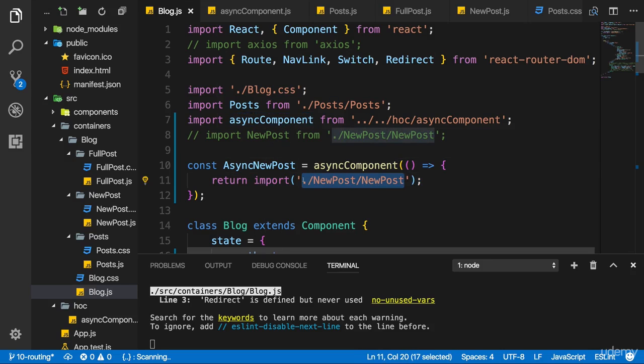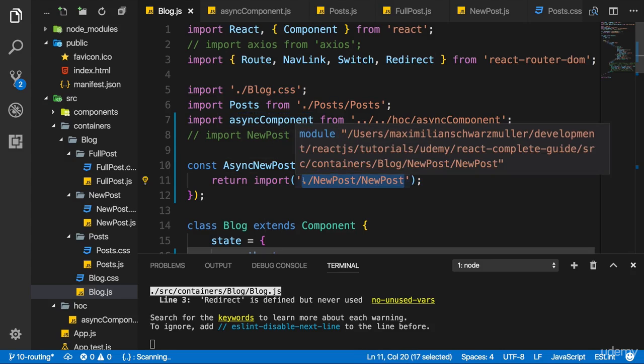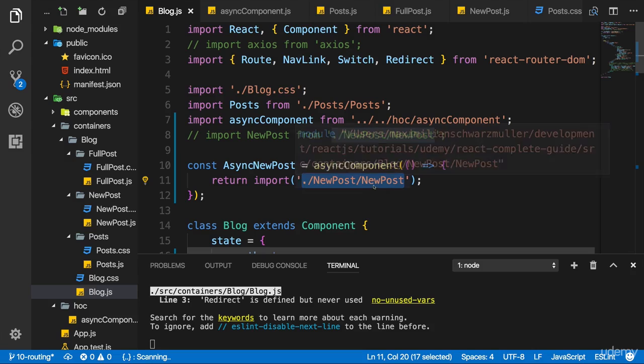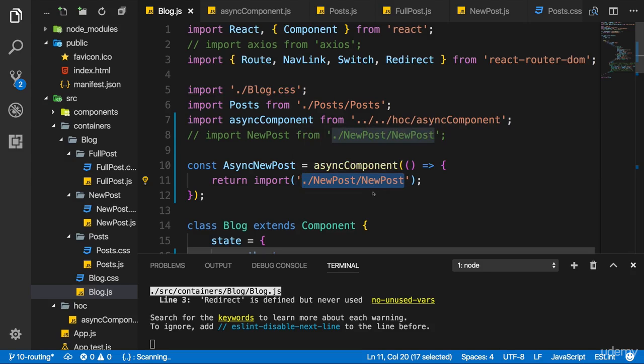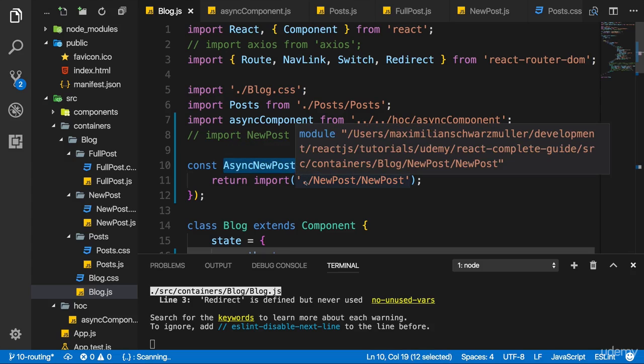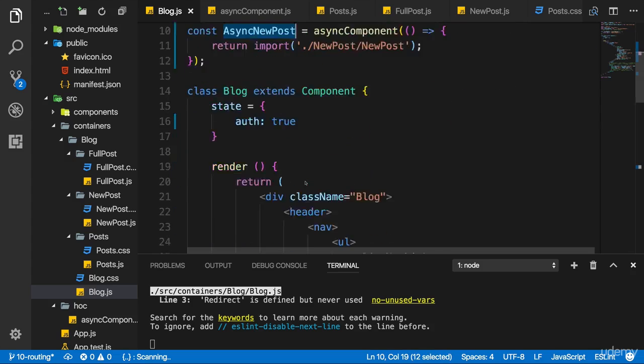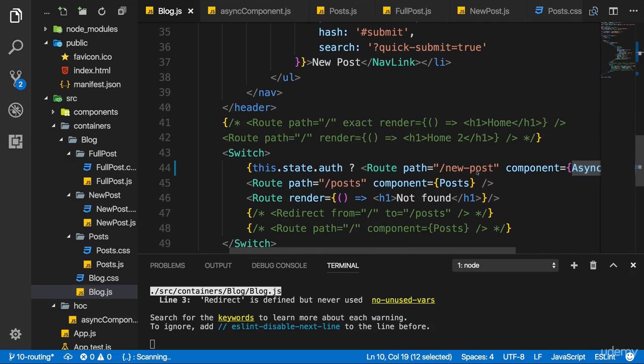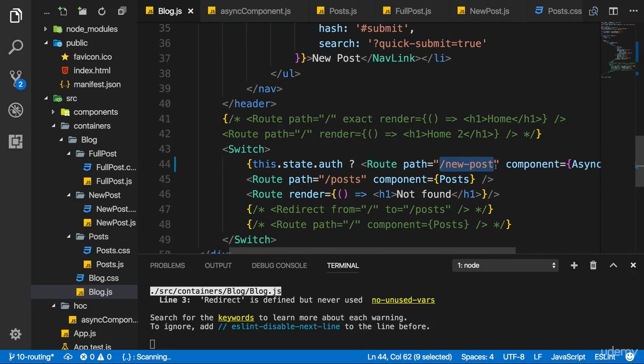Because whilst bundling our code it detected this dynamic syntax here, which it knows due to our setup we're using, due to this build workflow setup. And therefore it created an extra bundle with the newPost component and all potential child components that were exclusive to that component, if any. But it didn't add it to the main bundle. Instead it's prepared to load it when needed. When we actually include asyncNewPost, which we only do when navigating to slash new post.